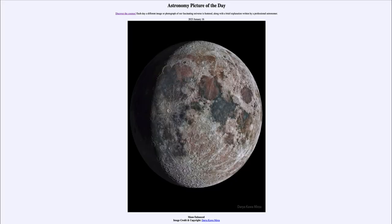Greetings and welcome to the introduction to astronomy. One of the things that I like to do in each of my introductory astronomy classes is to begin the class with the astronomy picture of the day from the NASA website, that is apod.nasa.gov/apod.